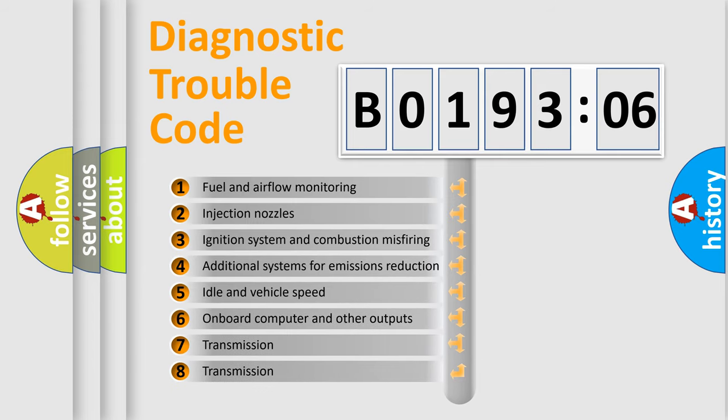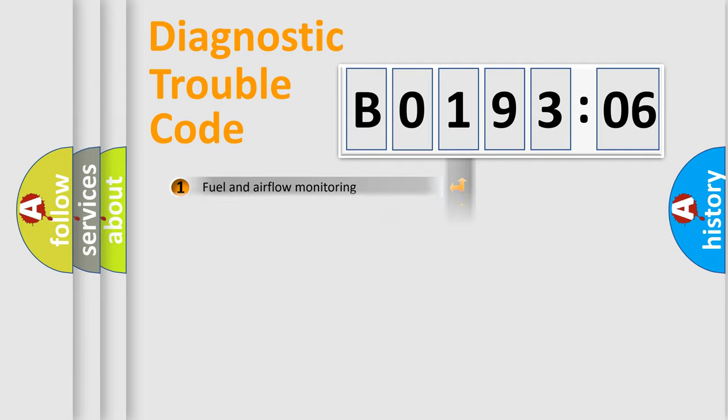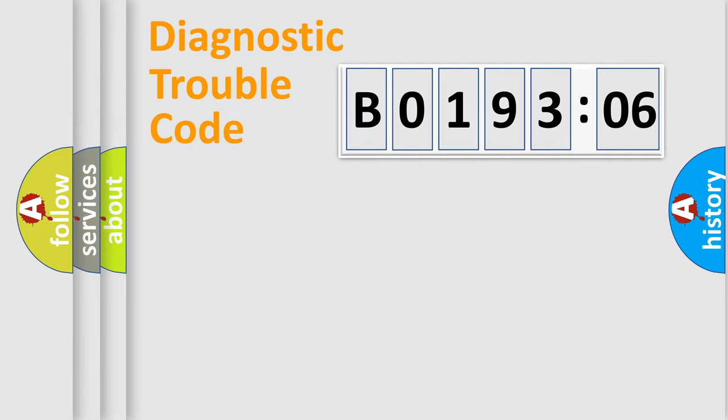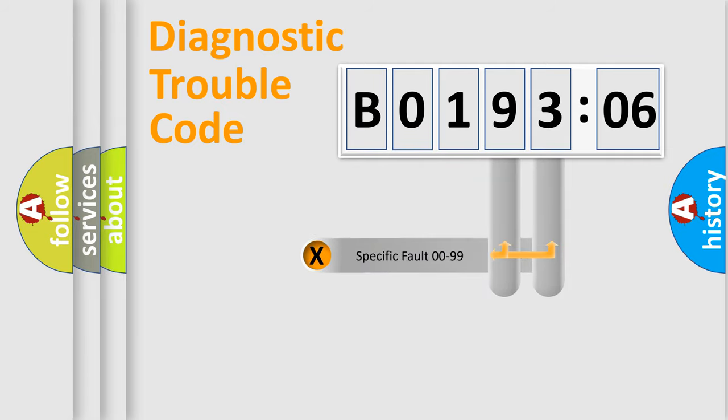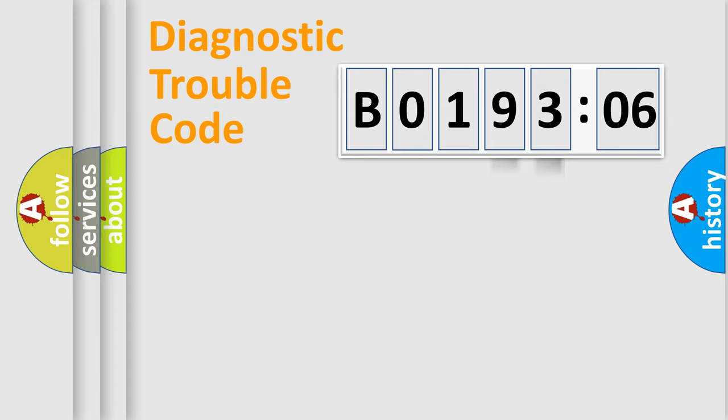The third character specifies a subset of errors. The distribution shown is valid only for the standardized DTC code. Only the last two characters define the specific fault of the group.